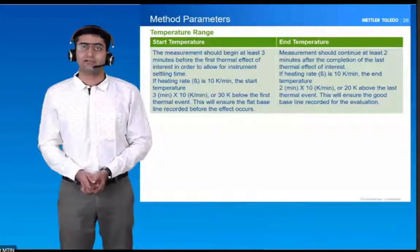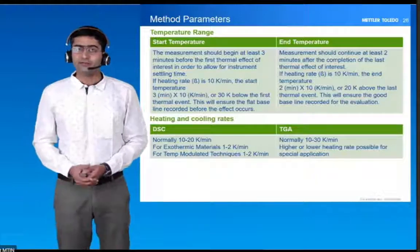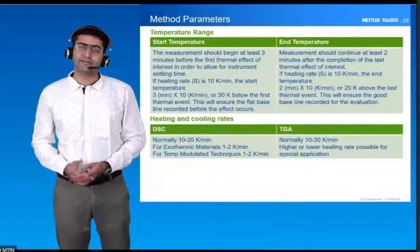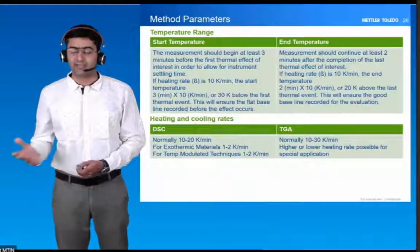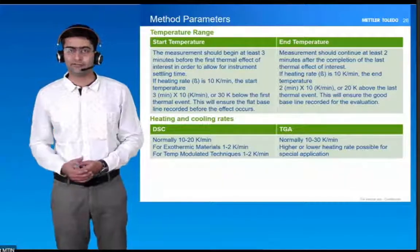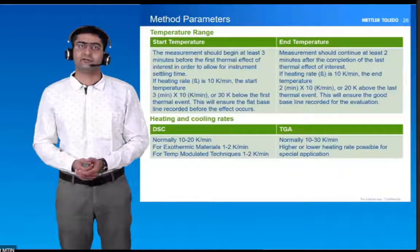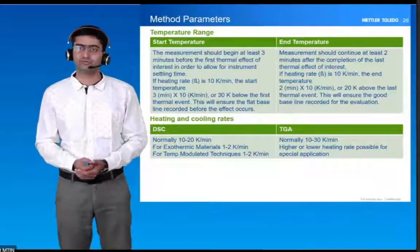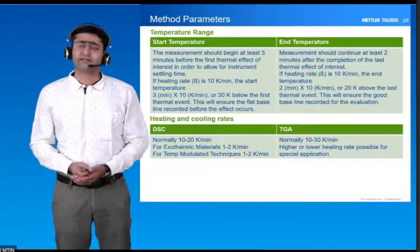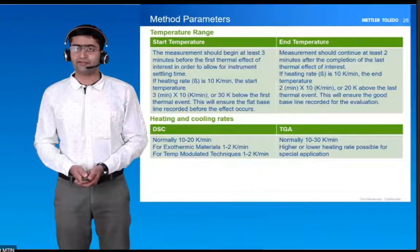That should be the temperature range. Regarding cooling rate — typically we use 10 to 20 Kelvin per minute heating rate in DSC and TGA; we can go up to 30 Kelvin per minute also. If the sample is exothermic, restrict the heating rate to 1 to 2 Kelvin per minute. If you are using a modulated DSC technique, then you will always have a 1 or 2 degree Celsius heating rate.